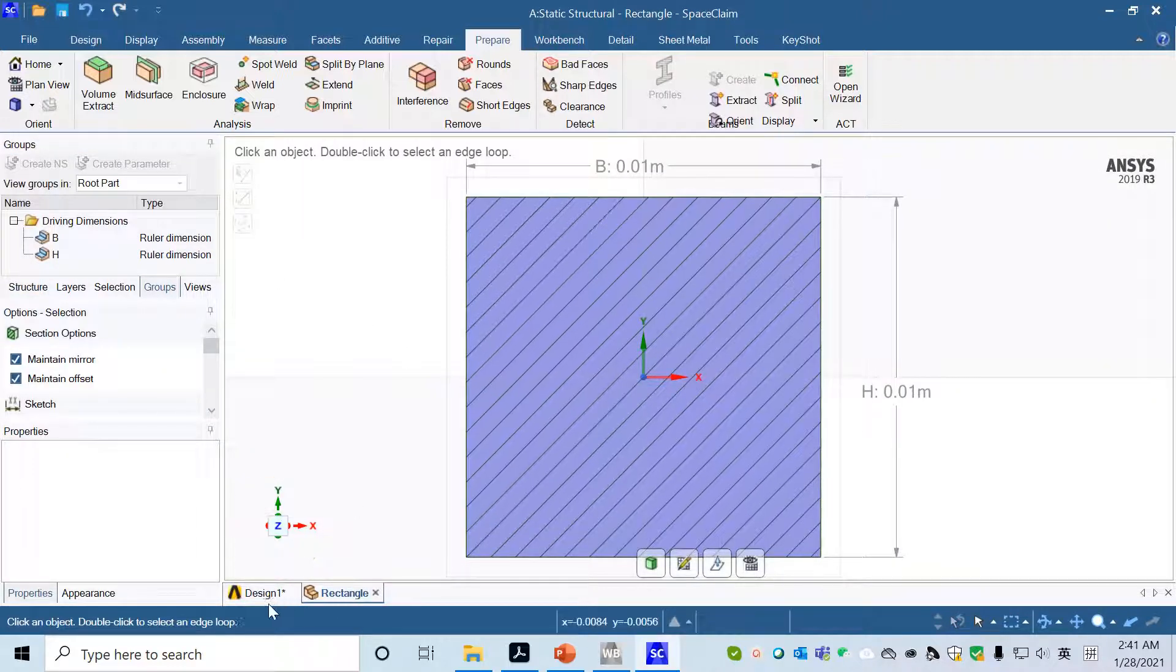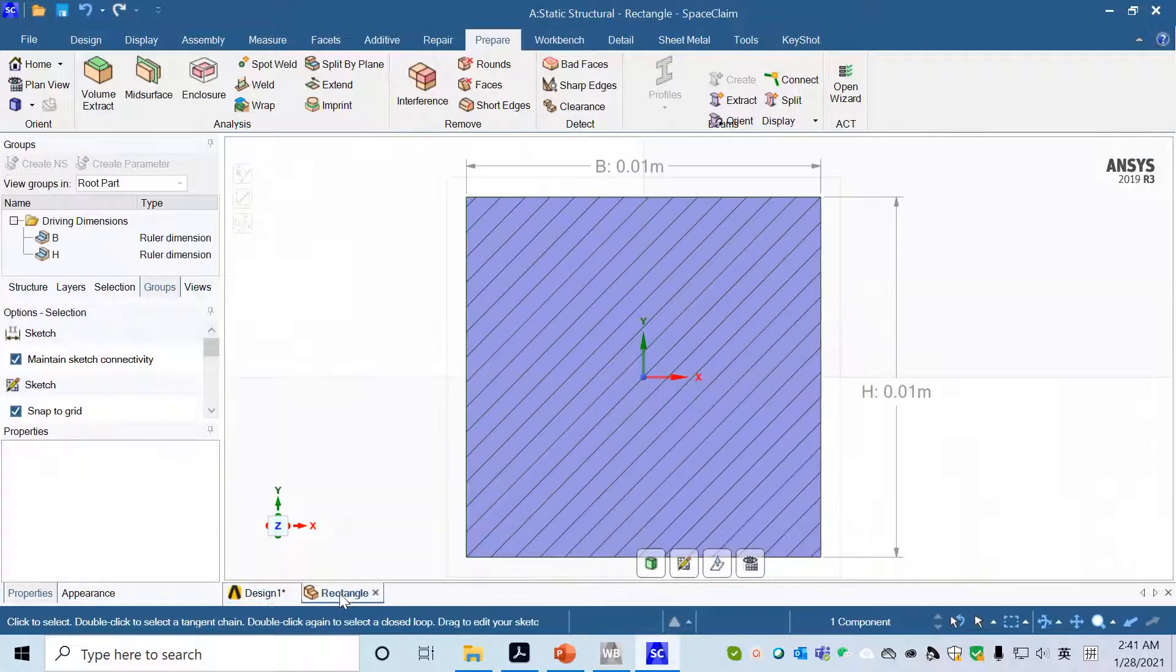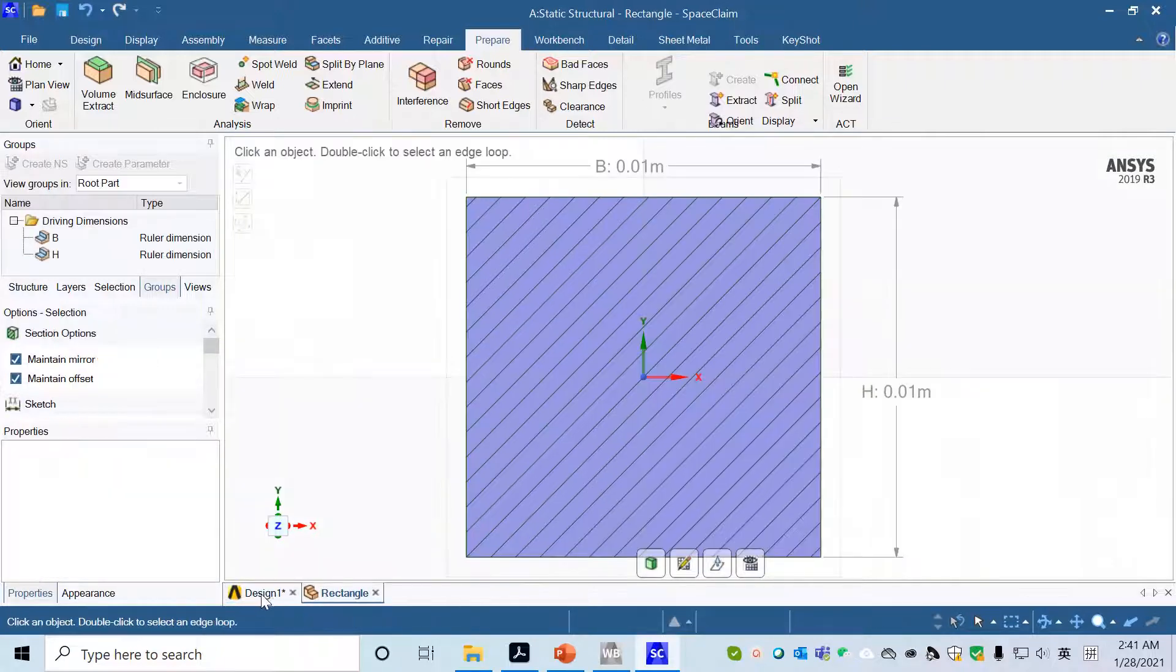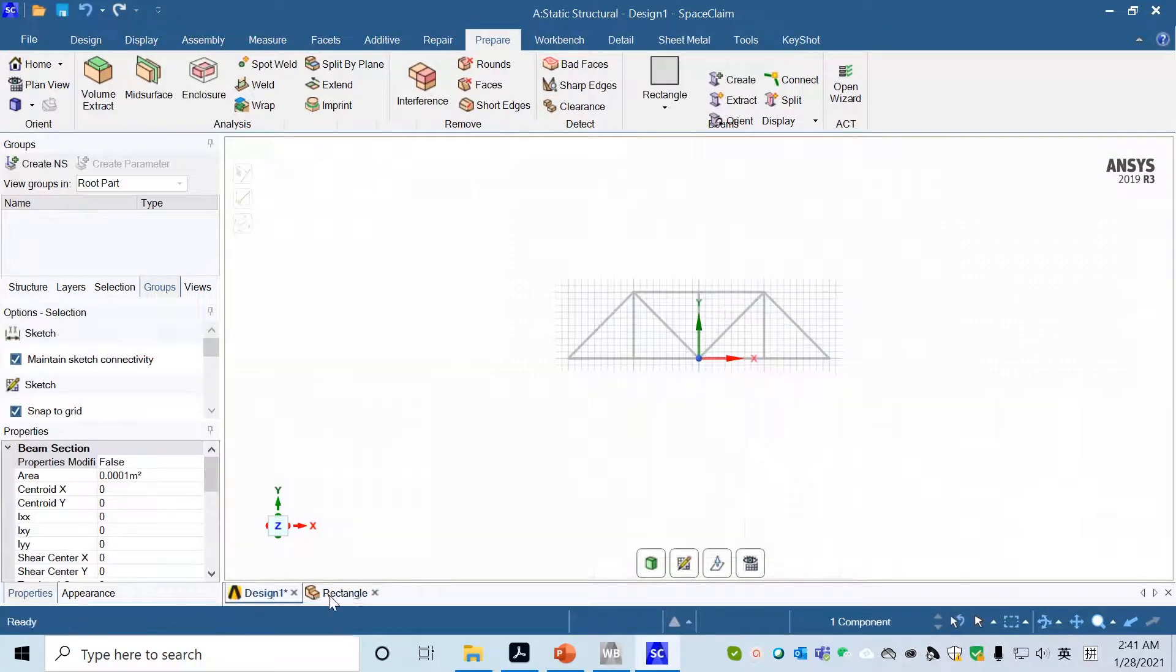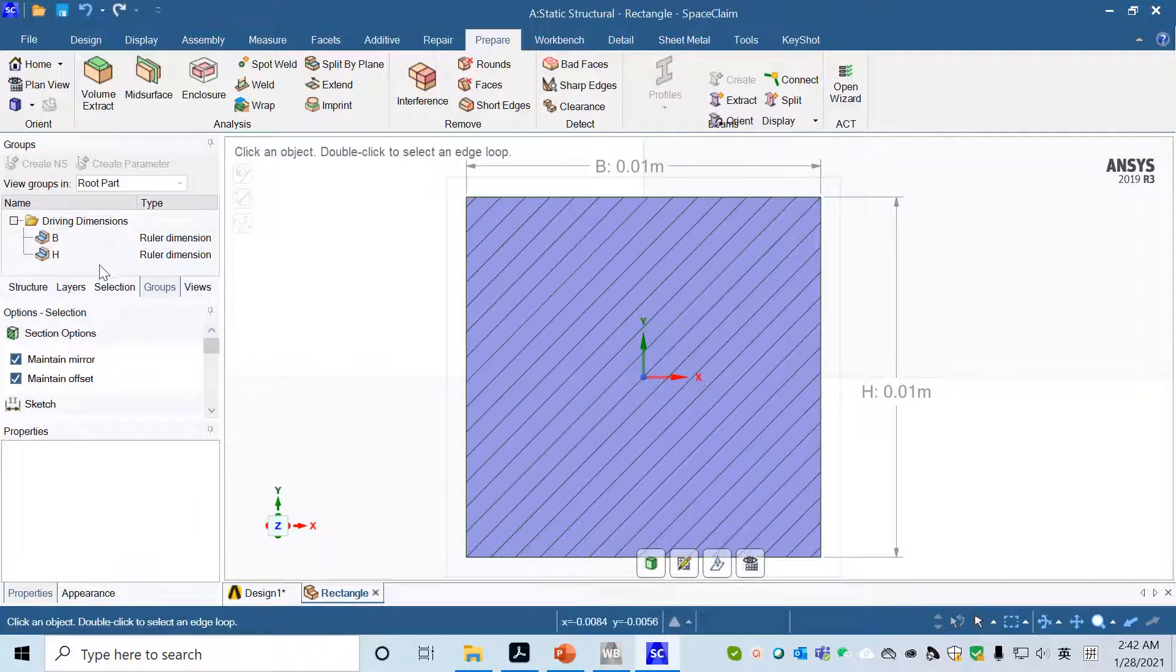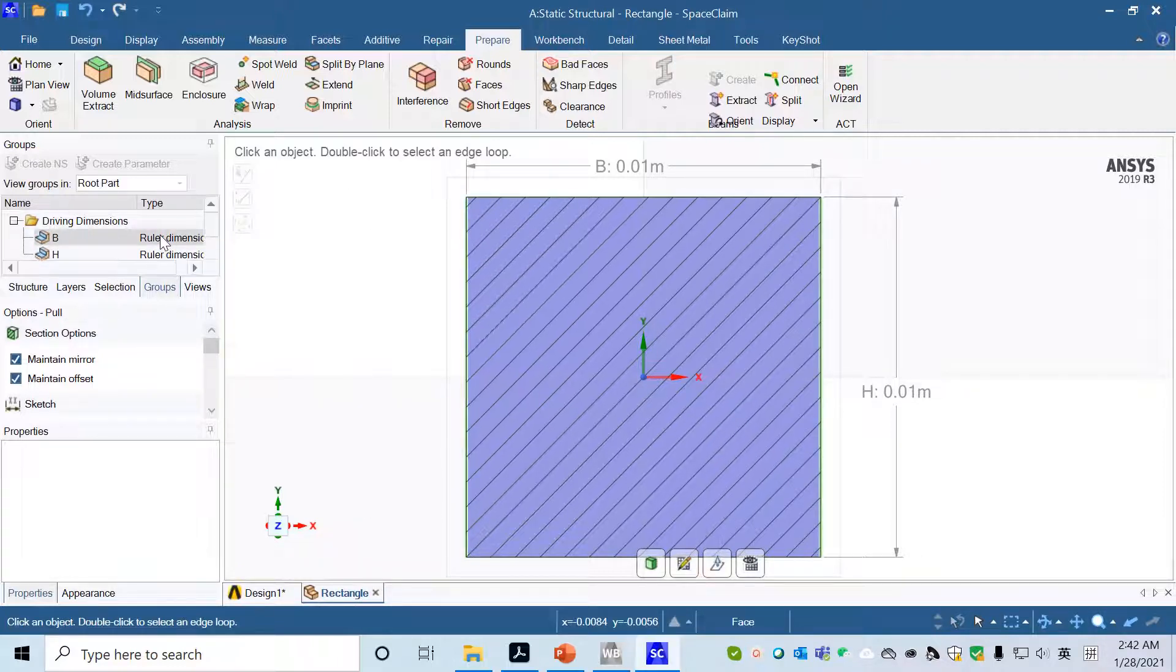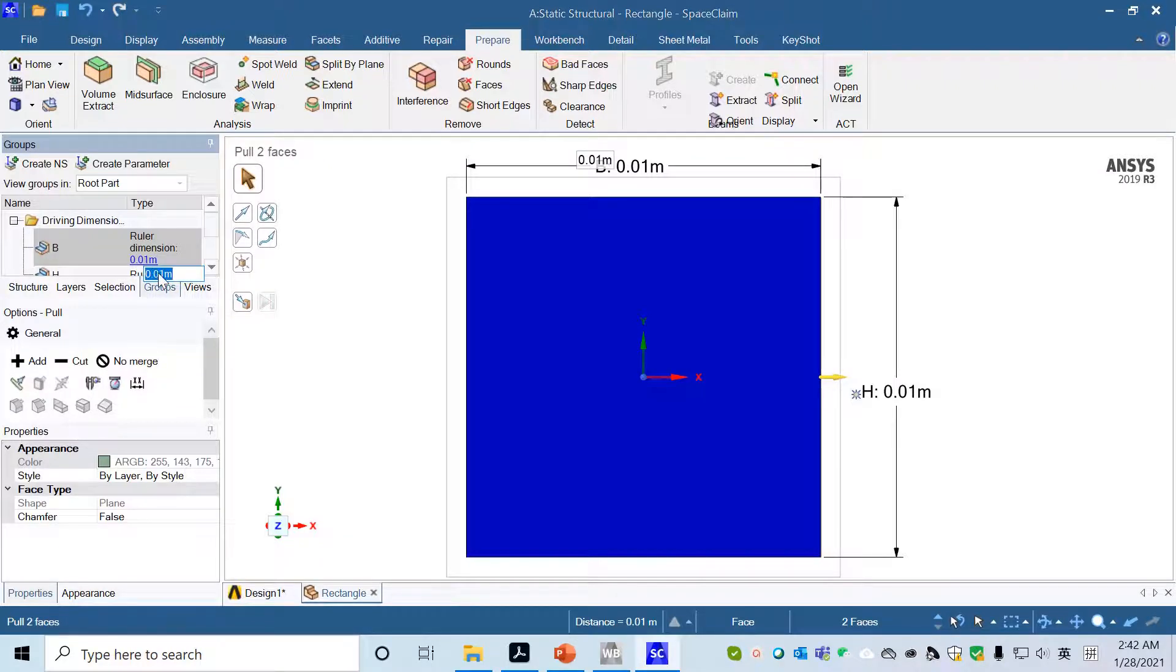We'll go into another working region. You can switch the working region. Here for this rectangle, we'll change this geometry. Click on B, click on its value, and change it to 0.06.